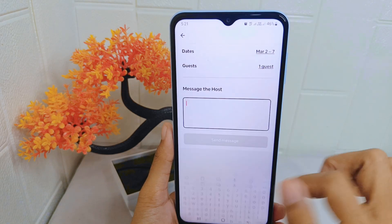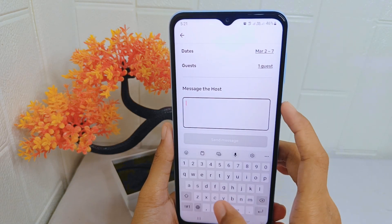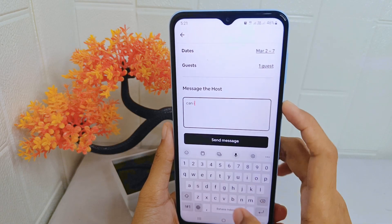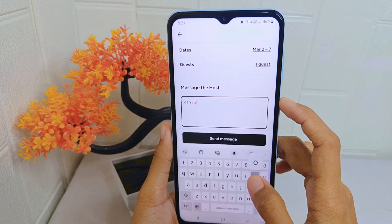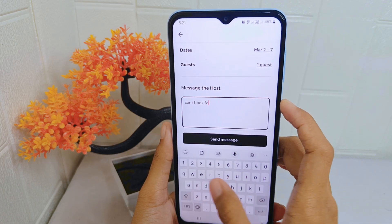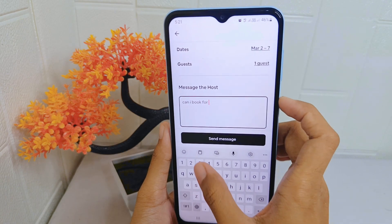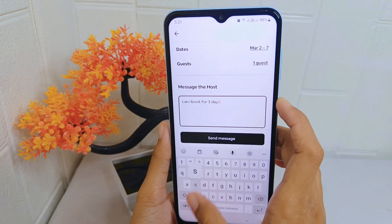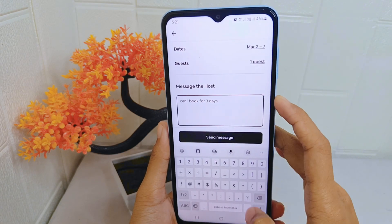Here you can enter your message to the host. After finishing, click 'Send Message'.